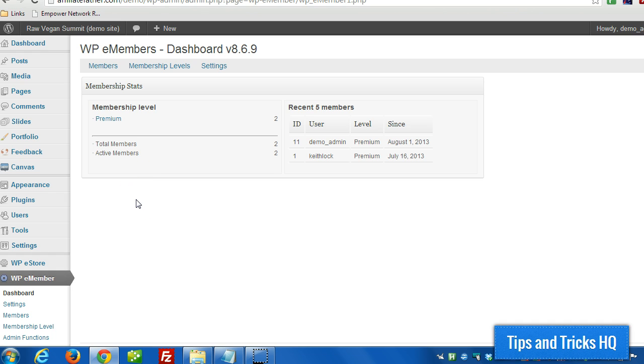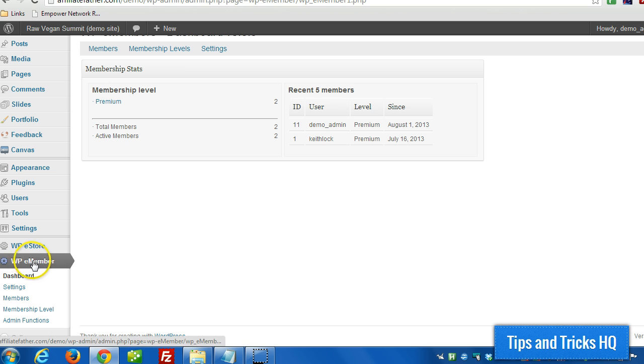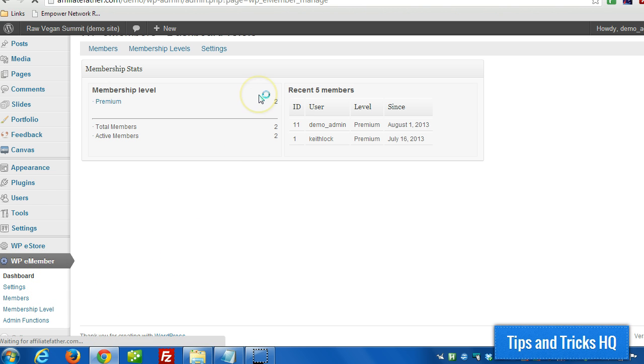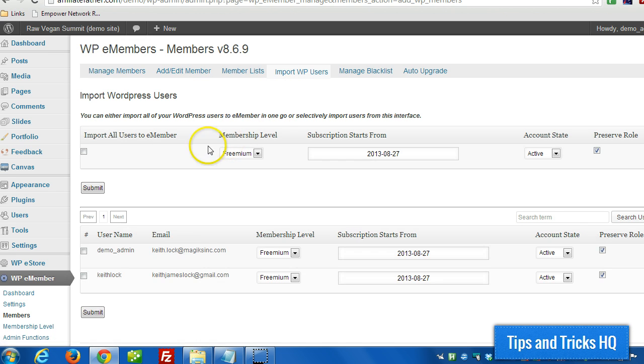Now there's an optional step where we can import all existing WordPress users into WPE Member just to keep things in sync. To do that, we can go to WPE Member, then Members, Import WPE Users, and then we have the option to import all users, or we can do it on an individual basis where we can select different membership levels for each user.